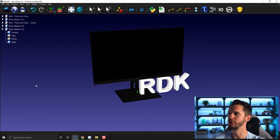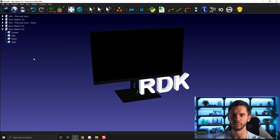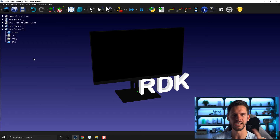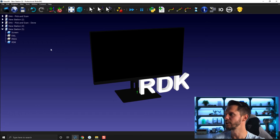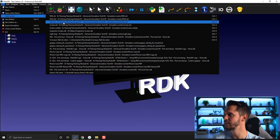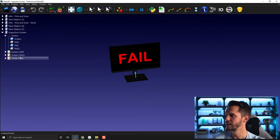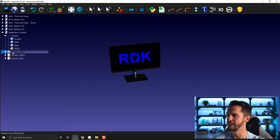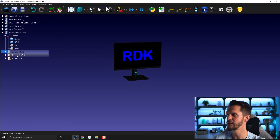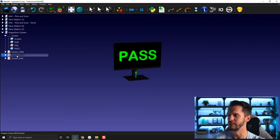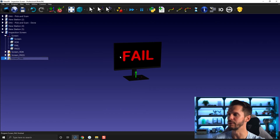Then you will create a sub program — in fact, multiple sub programs — that will jump from one state to the other. I'll open recent here. I have an inspection for screen.rdk. Here you have a small subroutine rdk that brings in the rdk message, a screen pass that brings in the pass message, and a screen fail that brings in the fail message.